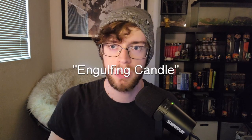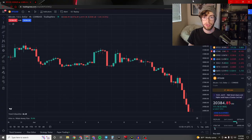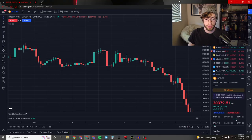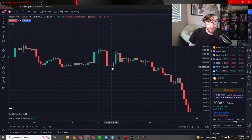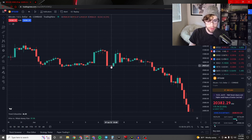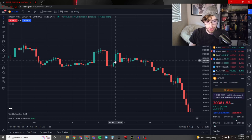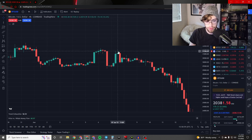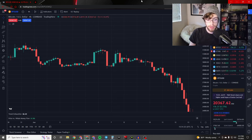First, let me show you the engulfing pattern. An engulfing candle typically happens when your current candle has a body that extends past in both directions the previous candle. This green candle right here is engulfing the red candle — its green body entirely engulfs the red body, and it instantly showed a large move up. This is a bullish example.